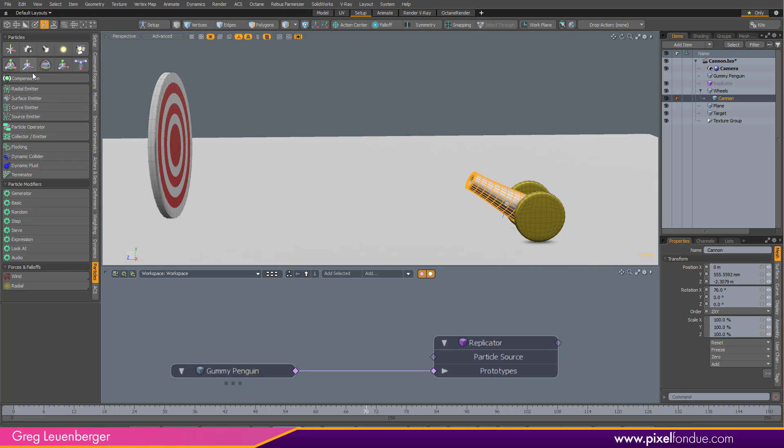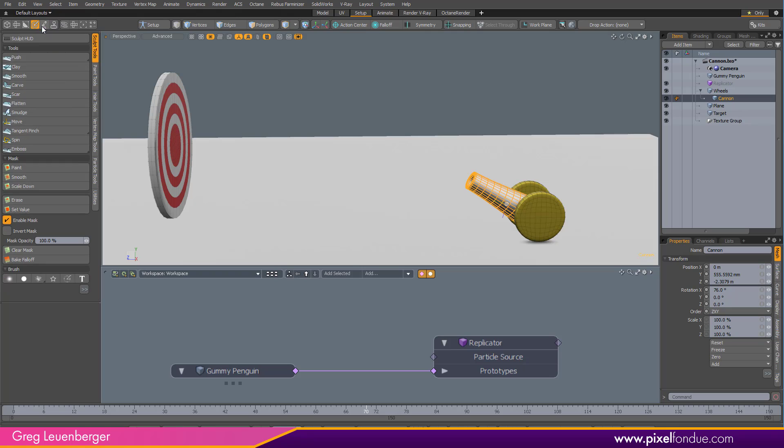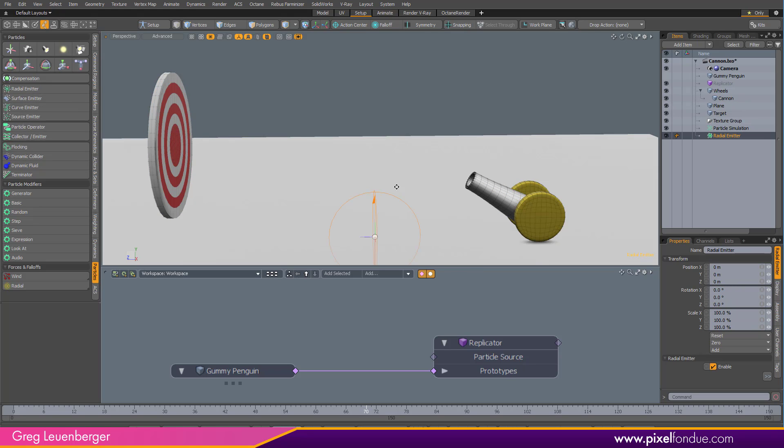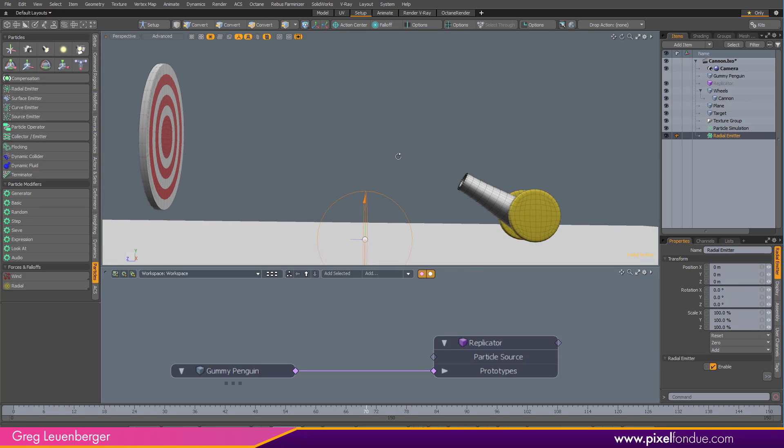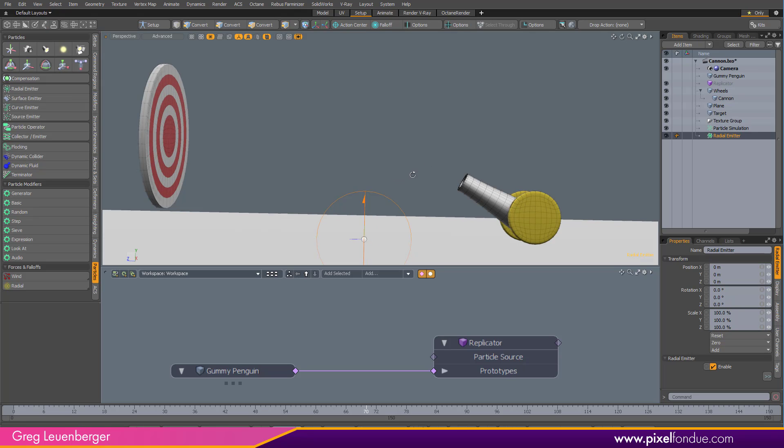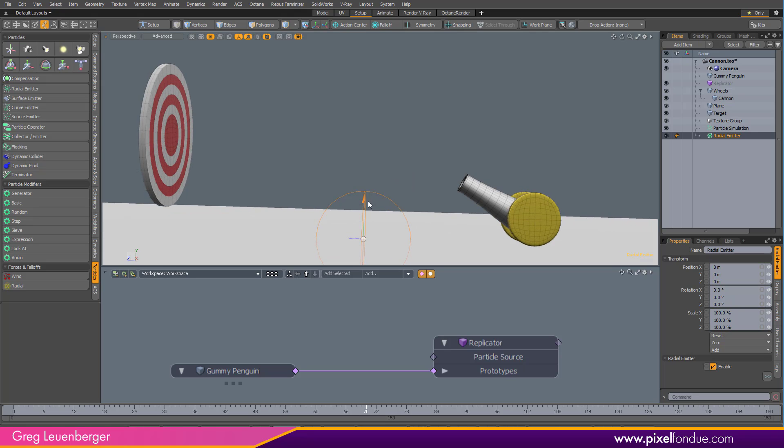So I'm actually going to go over here to my particle tab. You can just press this little joint here when you get over to setup and particles and add a radial emitter. That'll work. I'm going to parent this to my cannon in case I want to animate it later so I can sort of drag it over.